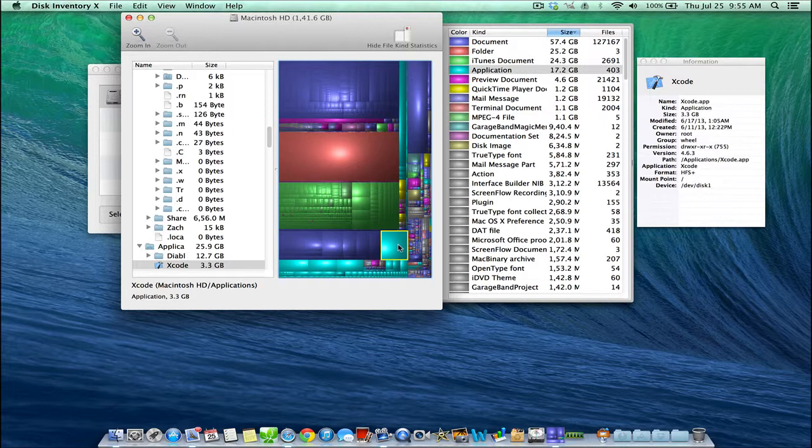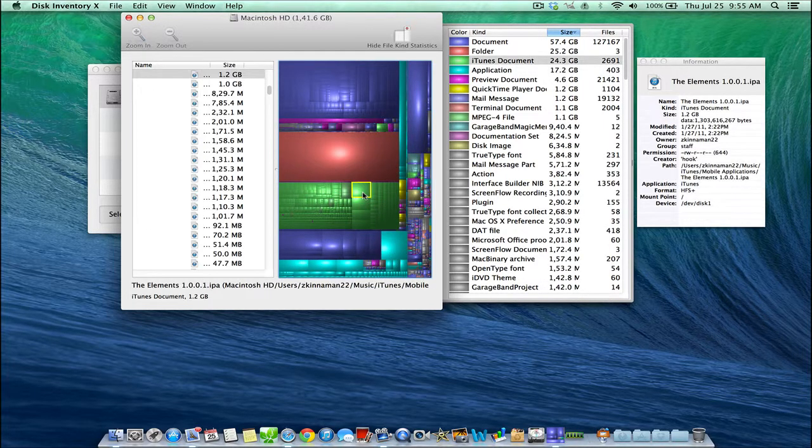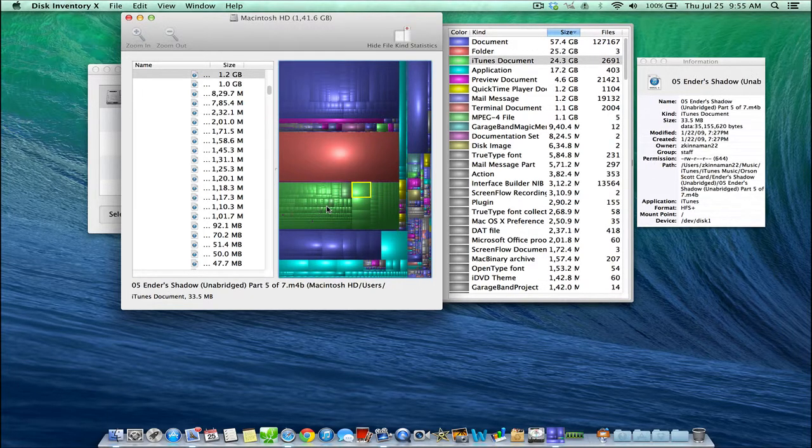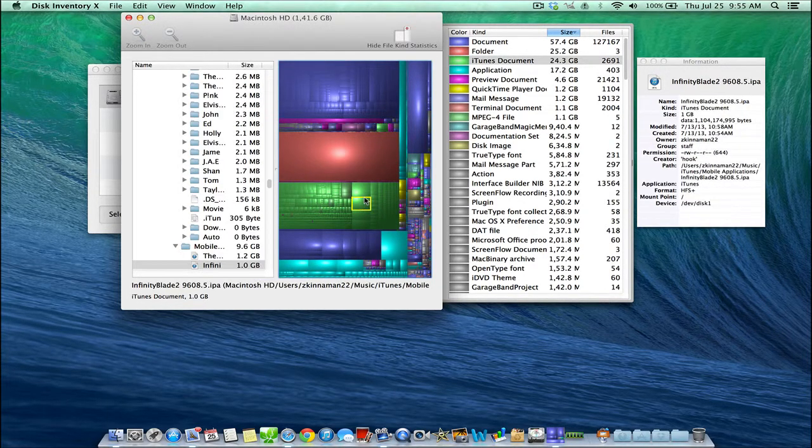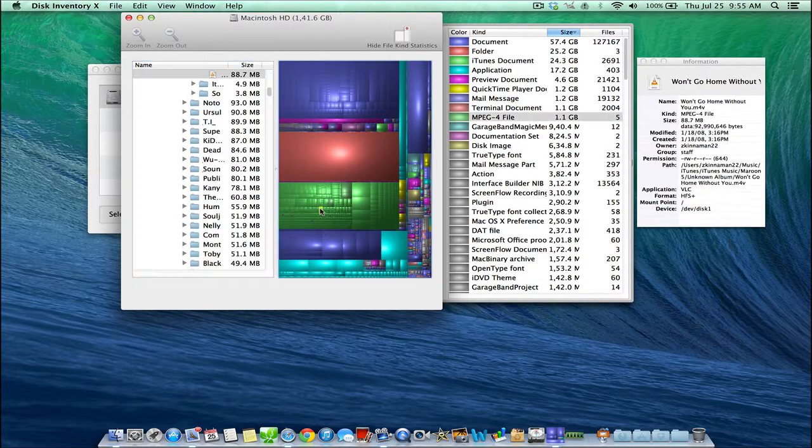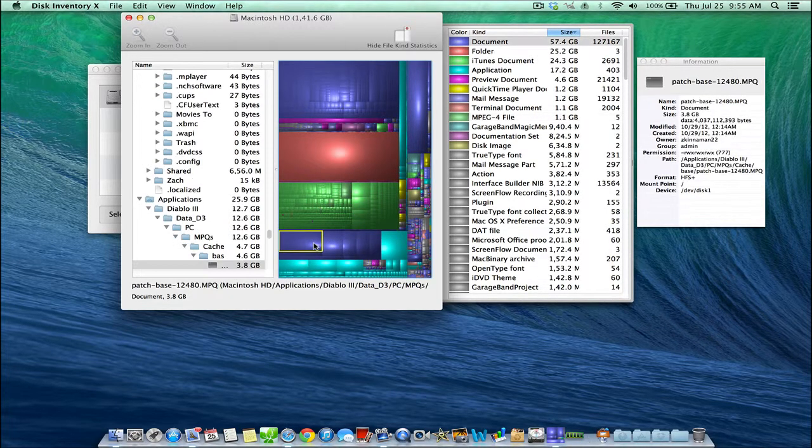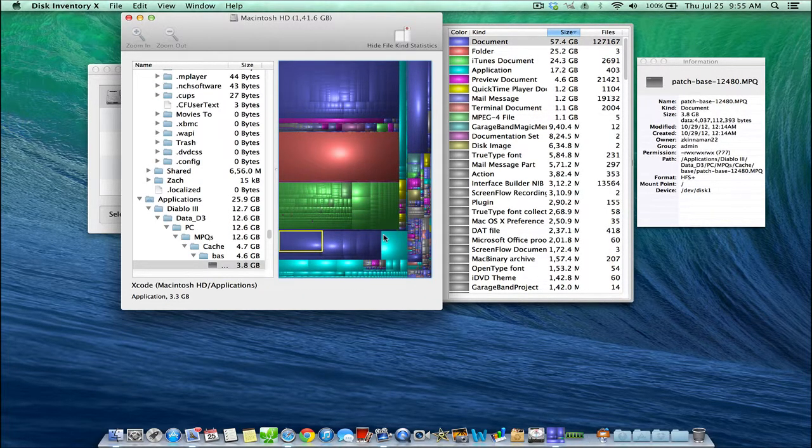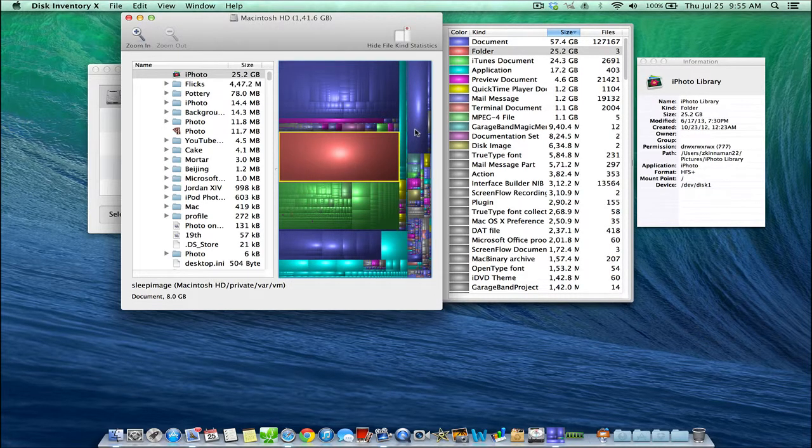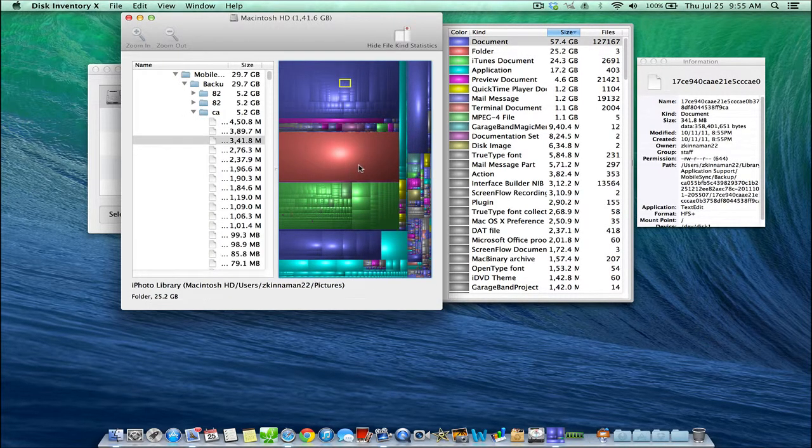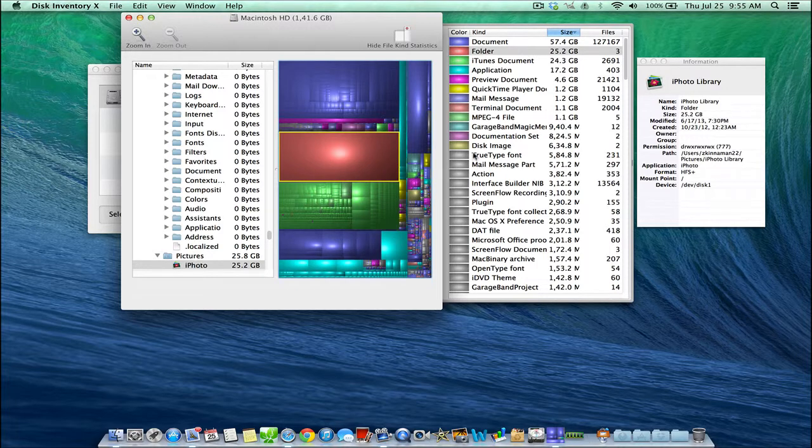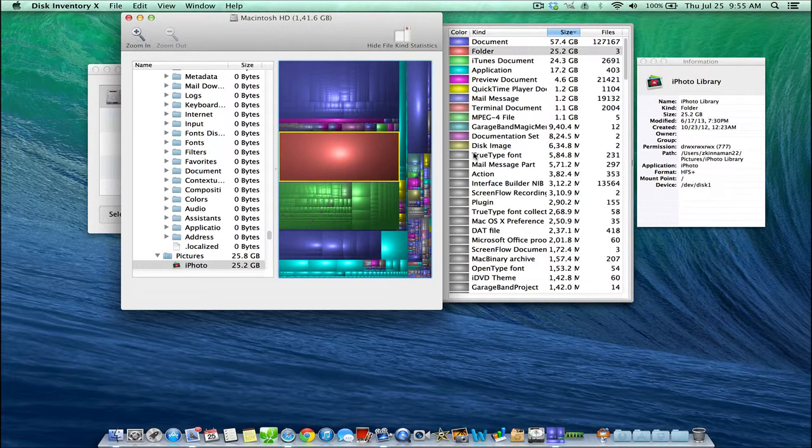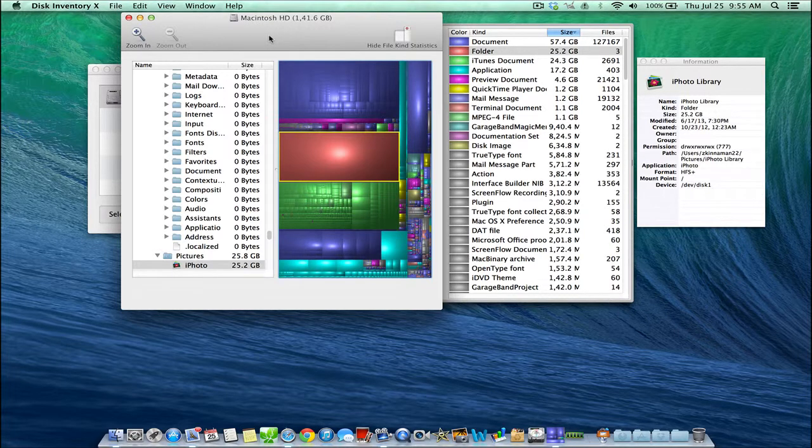And so here you have the sort of teal colors that shows all your applications. The green here is all my music and iTunes documents. And so really for me, there's nothing too much I want to delete. But if you want to get a visual view of all your different files and applications on your computer, Disk Inventory X is definitely the way to go. And this is probably my favorite application out of all the ones used to clear up extra space on your hard drive.